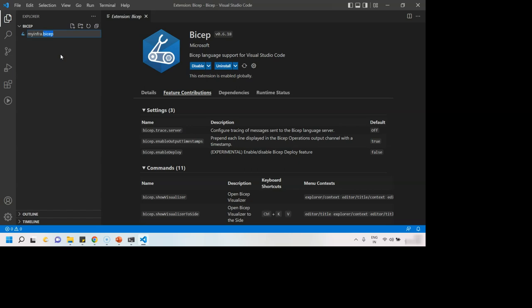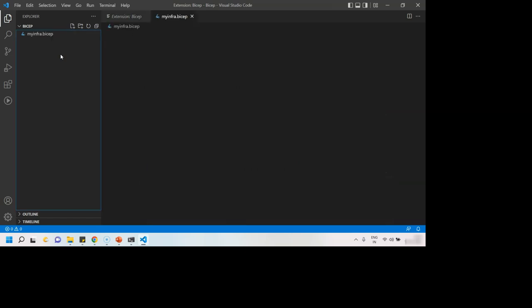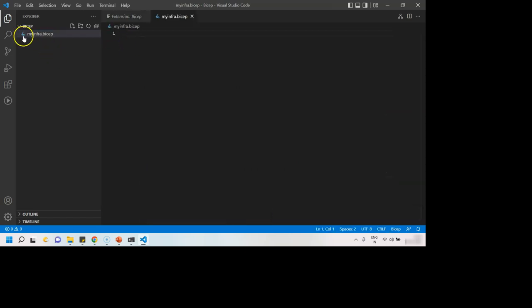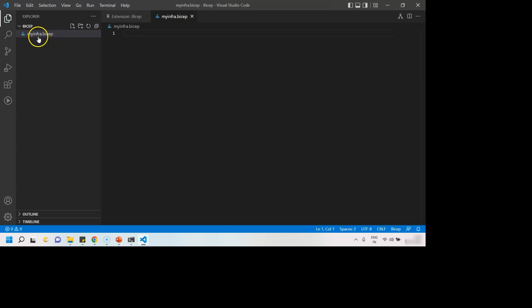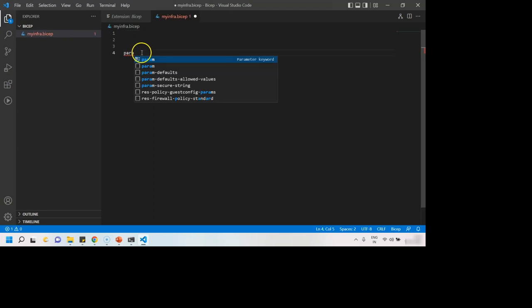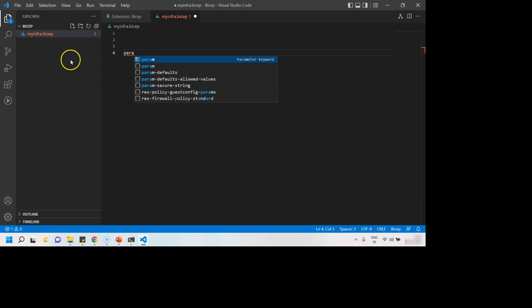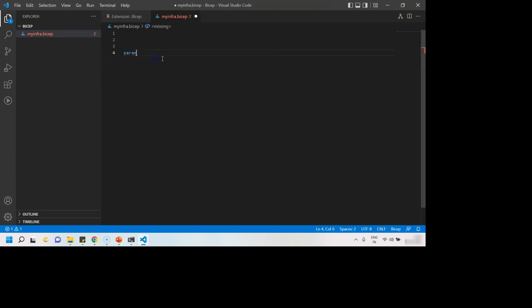Hit enter. This small icon is of Bicep, so this signifies that your extension is installed and it is recognizing the dot bicep extension. From here, we can create parameters. So Bicep extension that we installed in Visual Studio Code is going to help us immensely with the syntax.